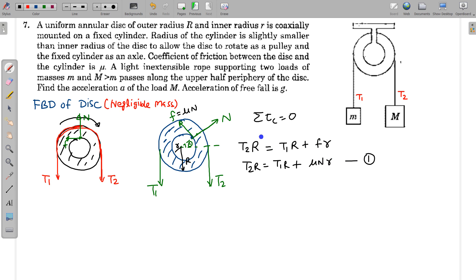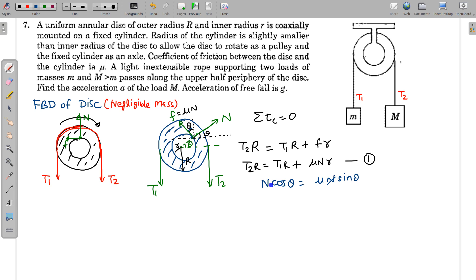Now for translational equilibrium, I balance forces along horizontal and vertical directions. This angle is theta, so in the horizontal direction: the normal has component N·cos(theta) and friction has component μN·sin(theta). Balancing horizontally: N·cos(theta) = μN·sin(theta), so N cancels and we get tan(theta) = 1/μ. This is Equation 2, which gives us the value of theta.